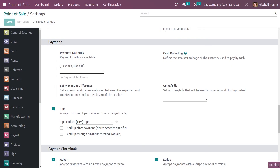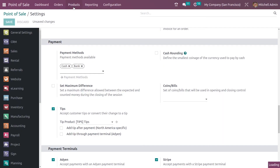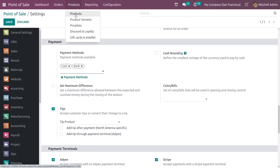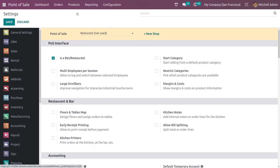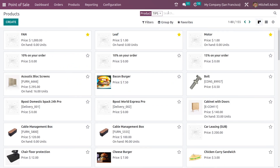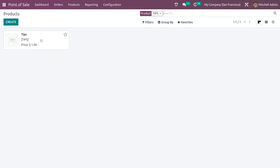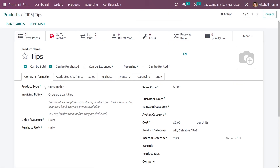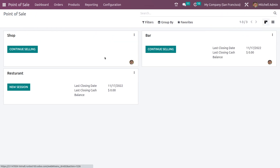After enabling the settings, you can go to the Products section. As I mentioned, there is a product called Tip that is pre-configured. If you filter by the product Tips, you can see the pre-configured tip product. The product type is Consumable and the invoicing policy is Ordered Quantities. Now let me go to the dashboard and open a new session.